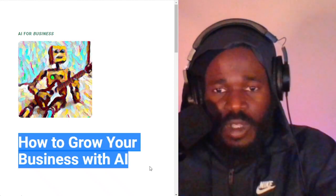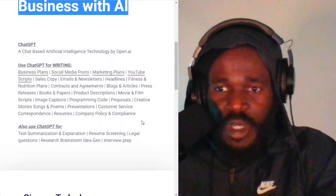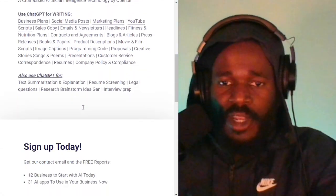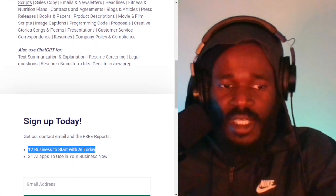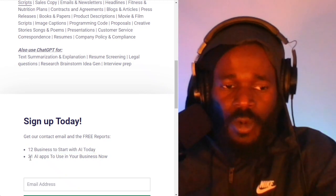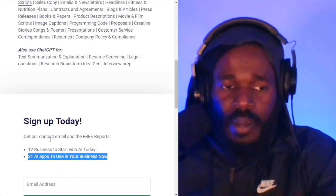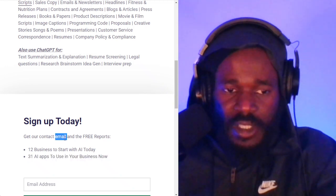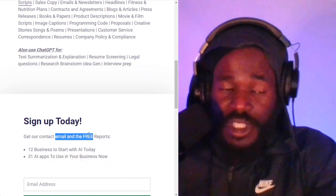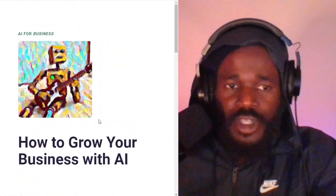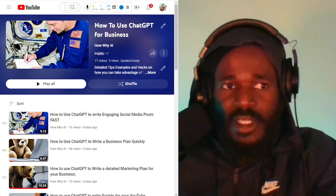Make sure you subscribe at howwhy.ai — it's all about how to grow your business with artificial intelligence. When you subscribe, you get all the tips and hacks that I'm putting together, and you'll get the free reports: 12 businesses to start with AI today, and 31 AI apps to use in your business. You also get my email address, so if you've got questions you can send them to me and I will be there to help you. Make sure you check out all of the previous videos in the playlist. Until the next time, I'm Darnell Jackson. Peace.